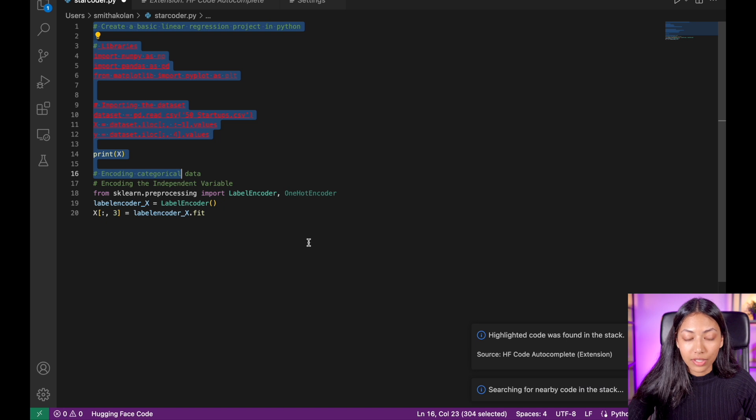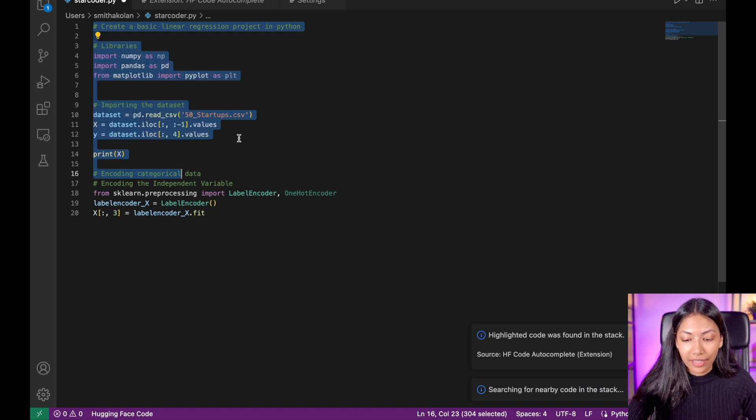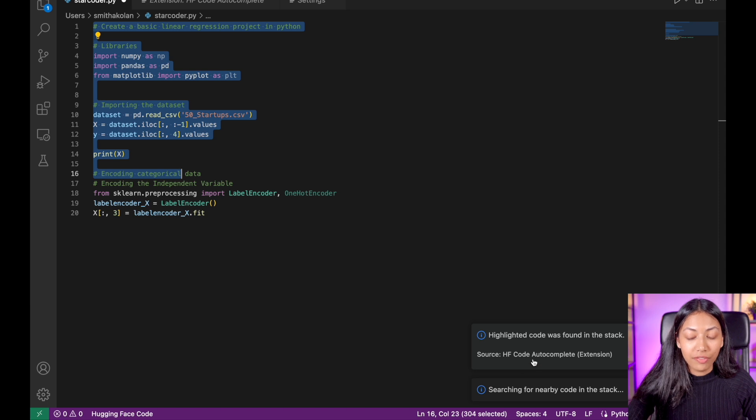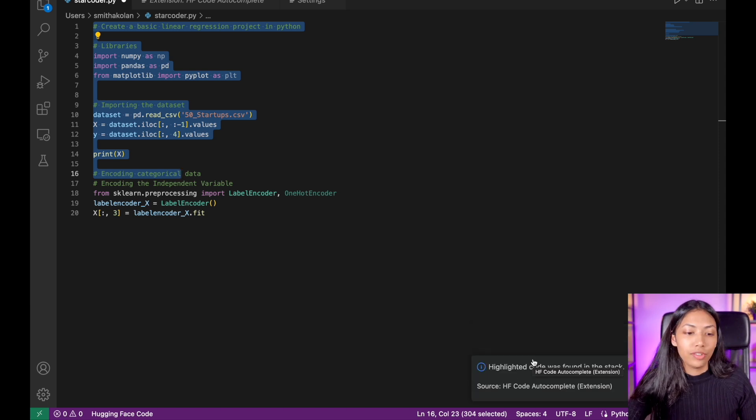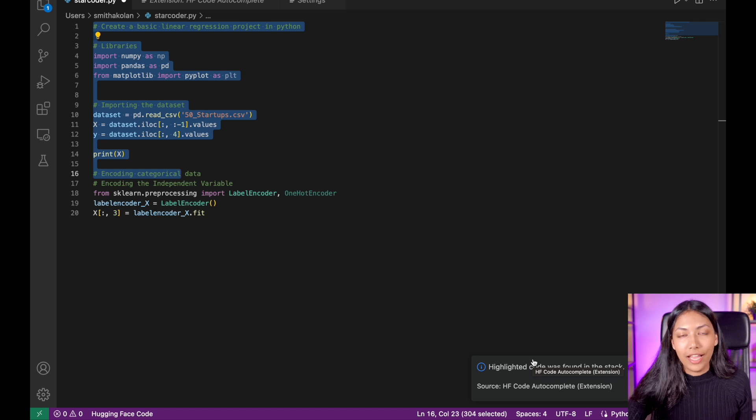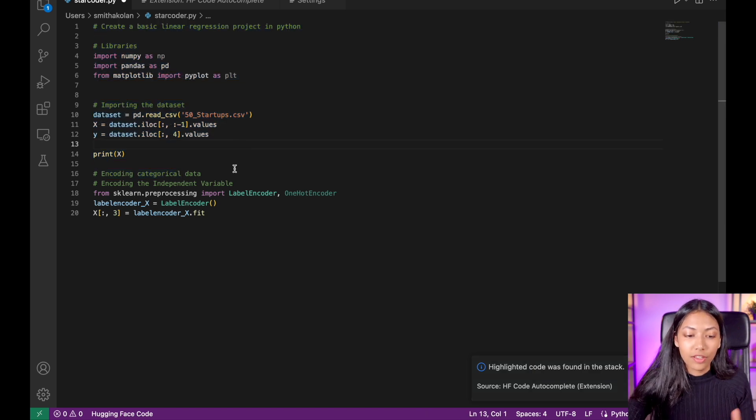And interestingly enough, we have managed to find that this code is actually found in The Stack. The Stack is the dataset on which StarCoder has been trained on, and this code was found in The Stack.